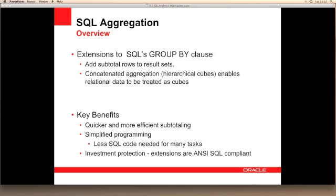These can range from simple row column subtotals to the creation of sophisticated, hierarchical, multi-dimensional cubes.